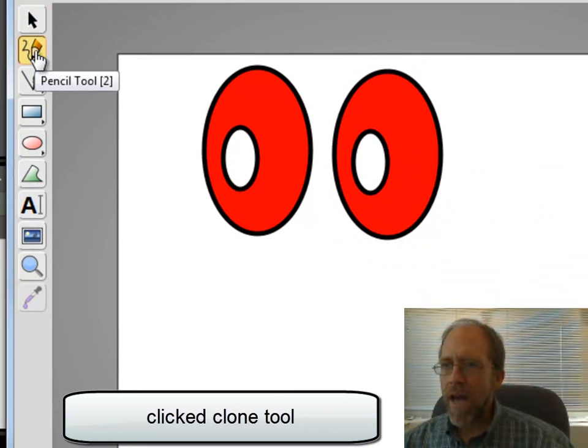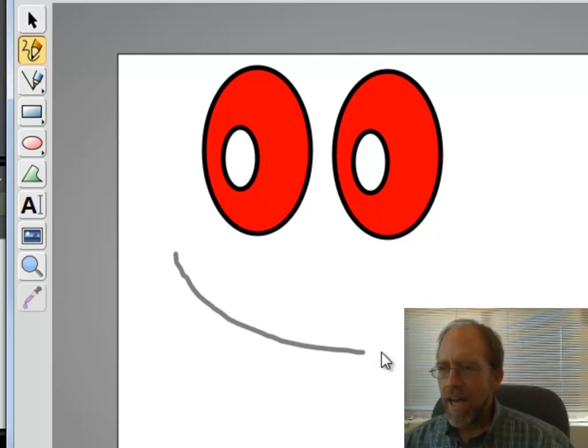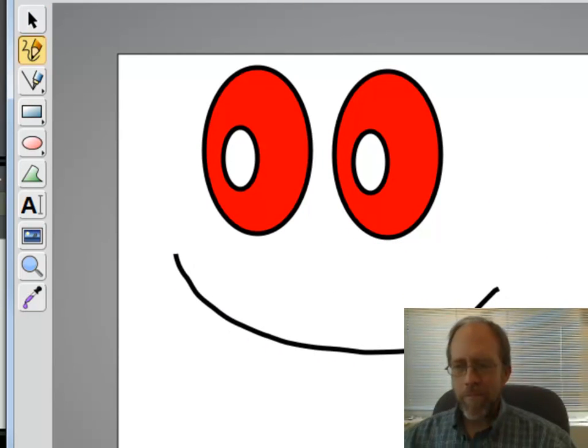Now I'm going to go back over here to my pencil tool and I'm going to draw a mouth. There we go.